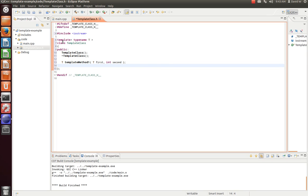But we want our second parameter to be an int. And let's create one more method, template method 2. Maybe this guy, we want both parameters to be generic.